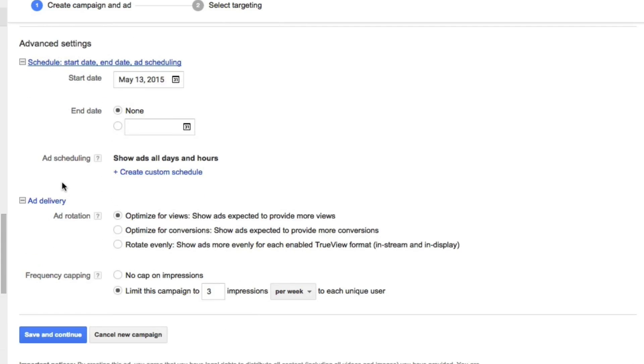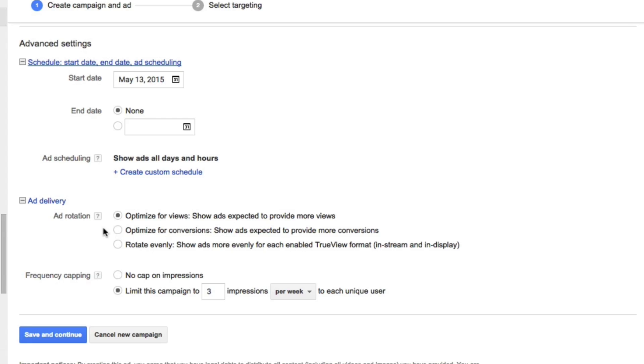For the ad delivery, this is where you could choose to optimize for views, meaning if you have multiple ads, it'll show whichever one will be predicted to have the highest viewership. You can also optimize for conversions, meaning which ad will be best optimized for the conversions that it has recorded, or you could choose to rotate evenly, meaning it'll rotate between your various ads so that we could get a better understanding of your split test.